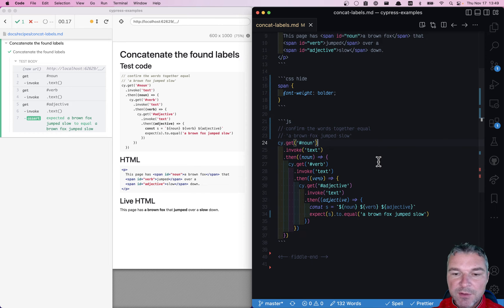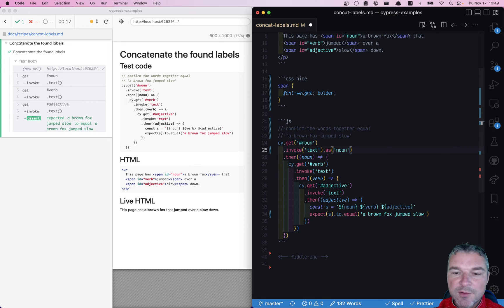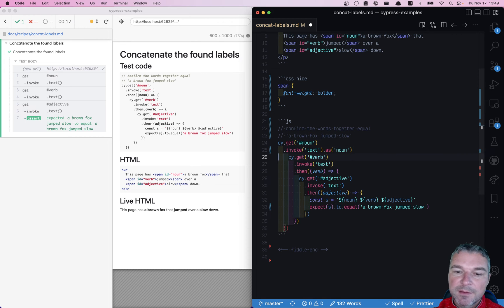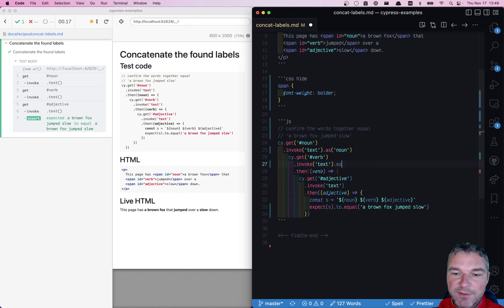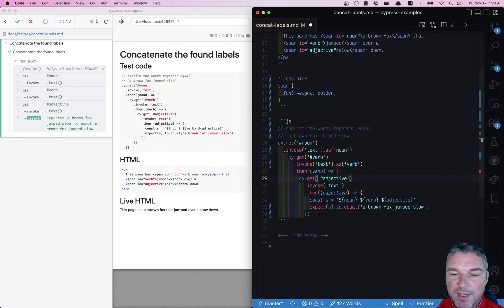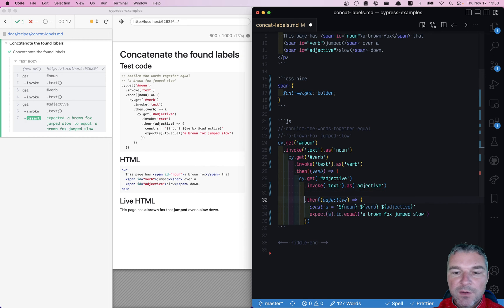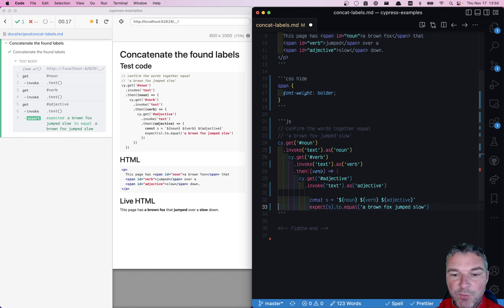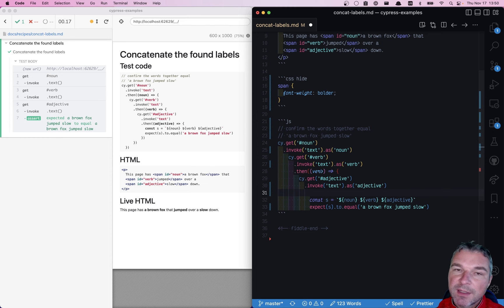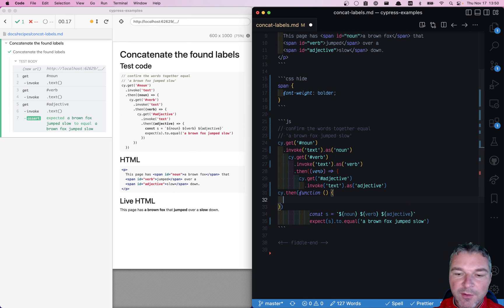So instead, what I suggest is that you give every piece of data extracted from the page an alias. So you extract the text as a noun, for example. When you extract verb, you give it an alias verb, and when you extract the adjective, you give it an alias adjective. Now you need to get all three values at once, and the best thing to get an alias is to use then with a function callback.